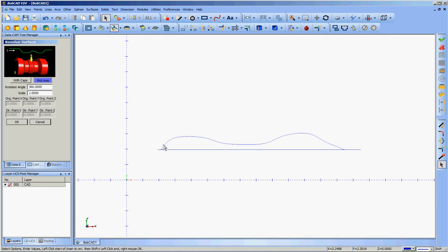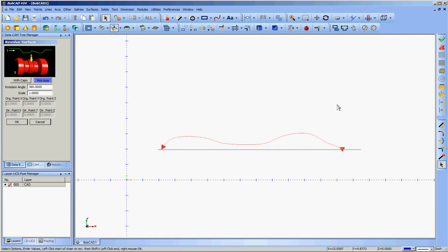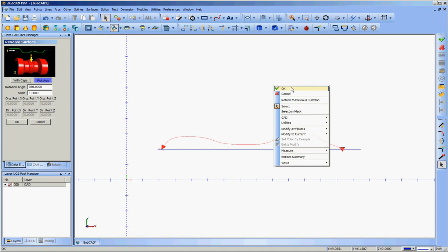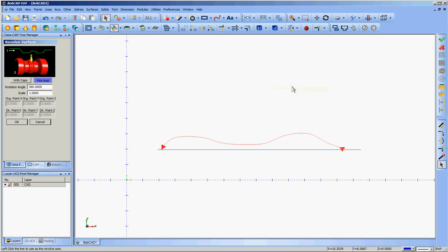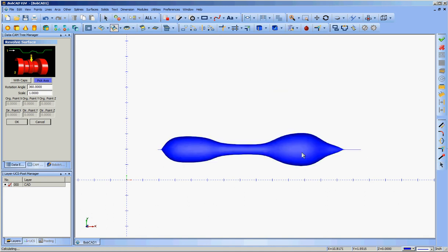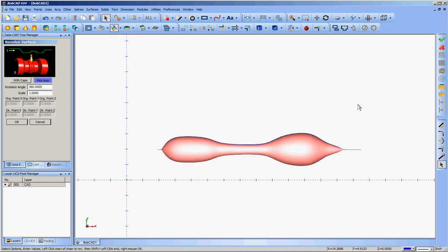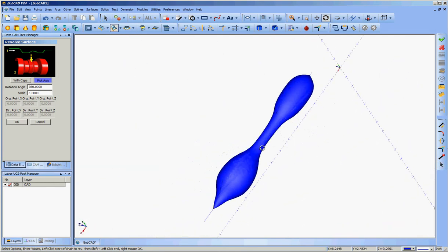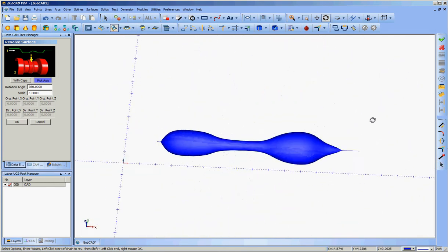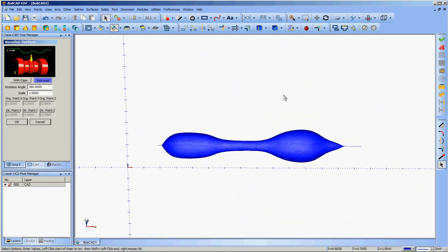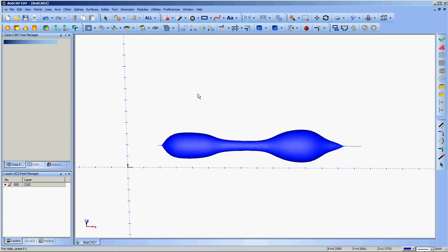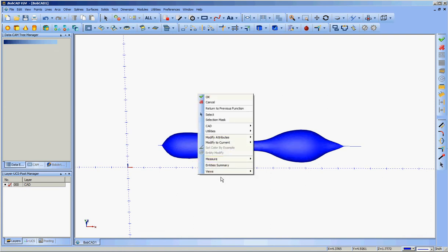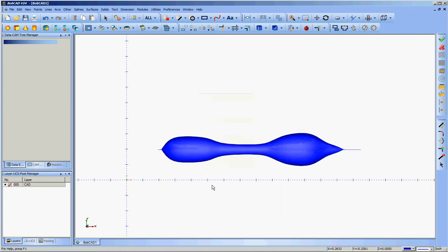Now I click. Shift click. So I've got my profile defined. And hit OK or the space bar. Now I can click on the axis. And there's my shape. Cancel out of that. And go back to a top view.